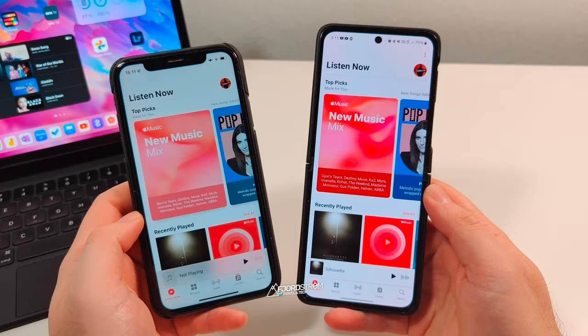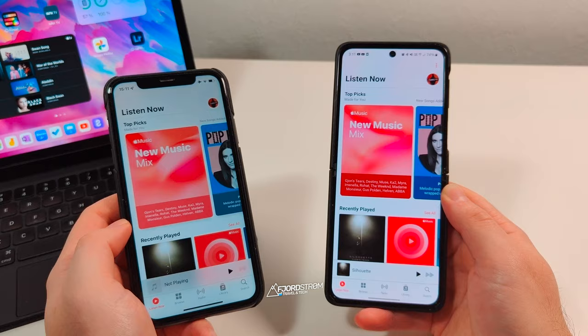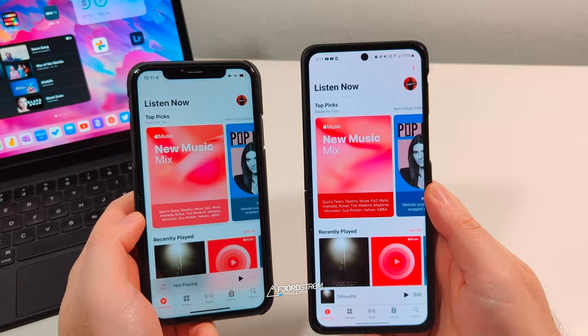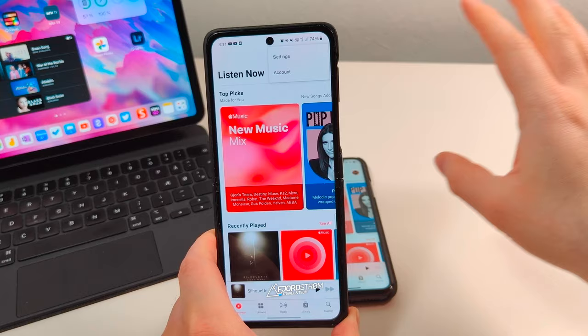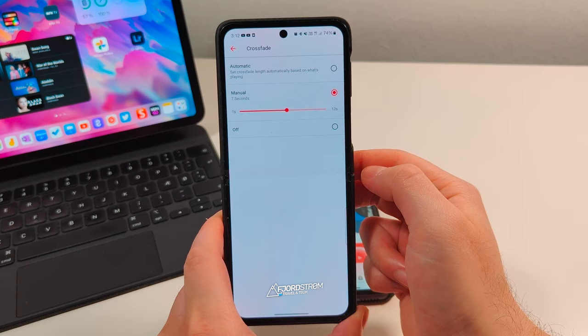This is great because if you ever switch to Android, or if you have an Android user in your family, or an extra Android phone lying around and you want to use Apple Music on it, you don't have to miss features and maybe even switch away from Apple Music because of that. Now there are a few differences I want to show you. If you tap the three-dot menu, you can access settings straight from there — you don't have to go to the Settings app.